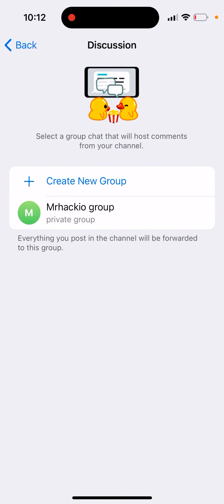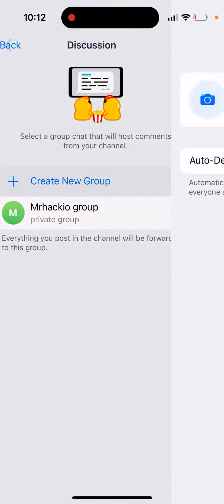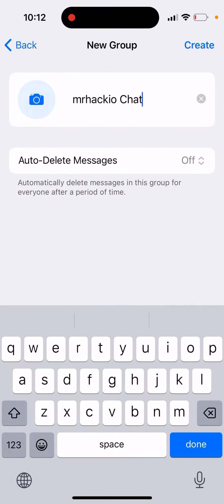It's a bit tricky, hard to understand for newcomers on Telegram — why you just don't have a simple 'add comments' button. But that's what it is. You just need to enable the discussion, but you also need to create a new group which will host the comments.